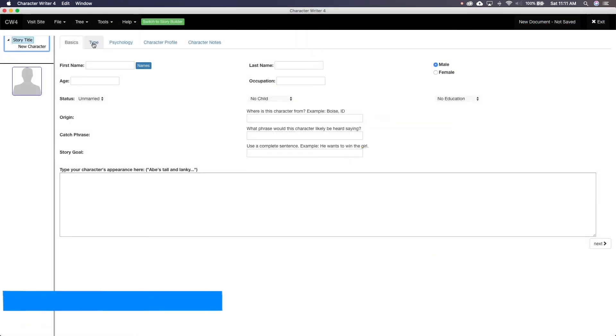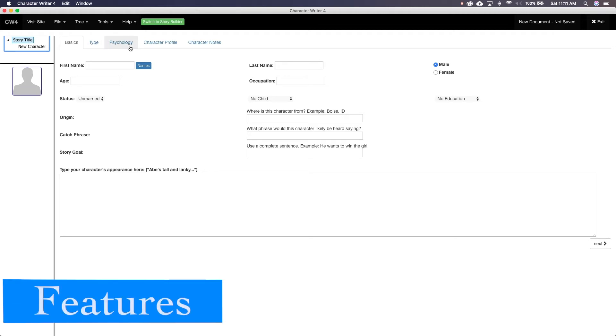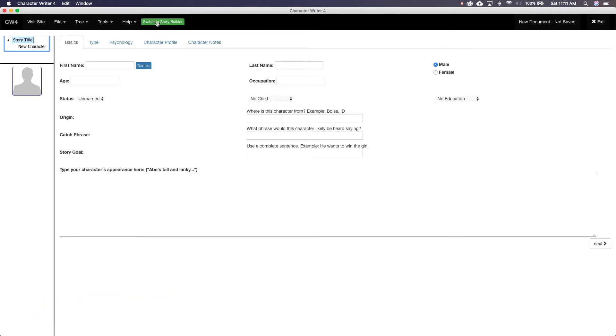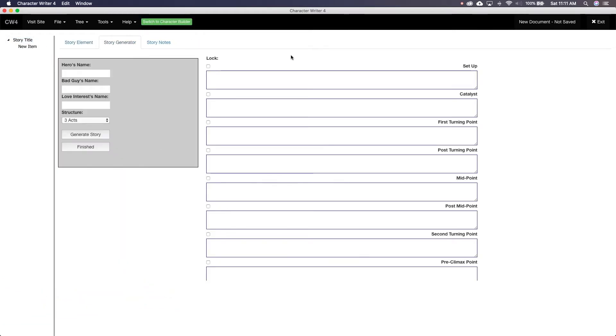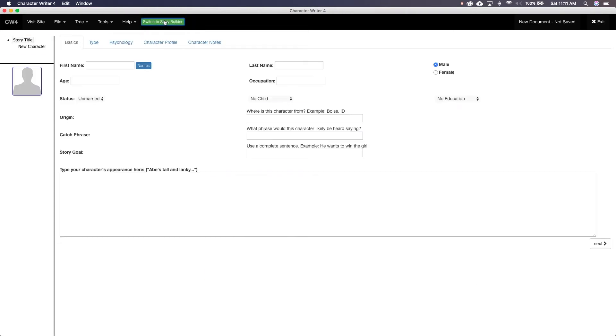Character Writer is a very simple software that helps you navigate the process of creating your characters. There are only actually two features: Characters and Story Builder. As I already mentioned, we're going to ignore Story Builder. It's not worth your time. Character Writer breaks it down into steps that are displayed at the top. The four steps are Basic, Type, Psychology, and Character Profile.